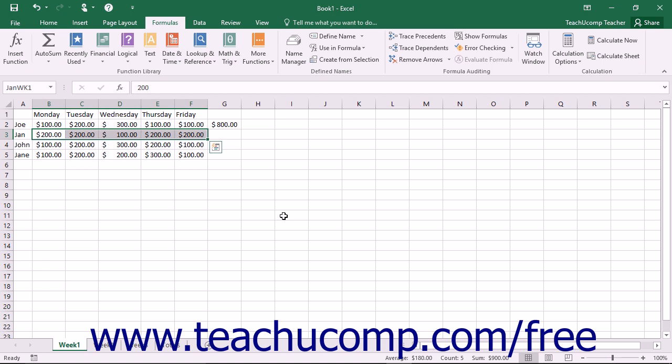Instead, the formula will always refer back to its original cells, the ones defined by the range name, no matter where you copy or paste the formula in the workbook.